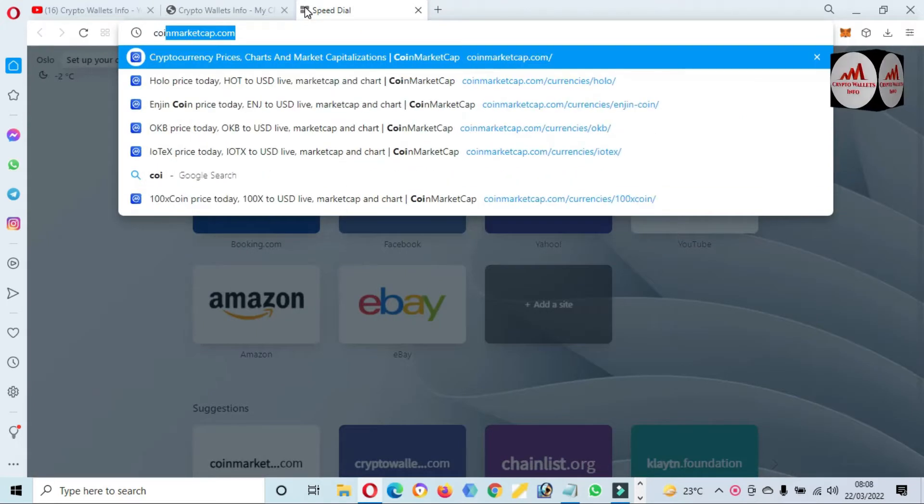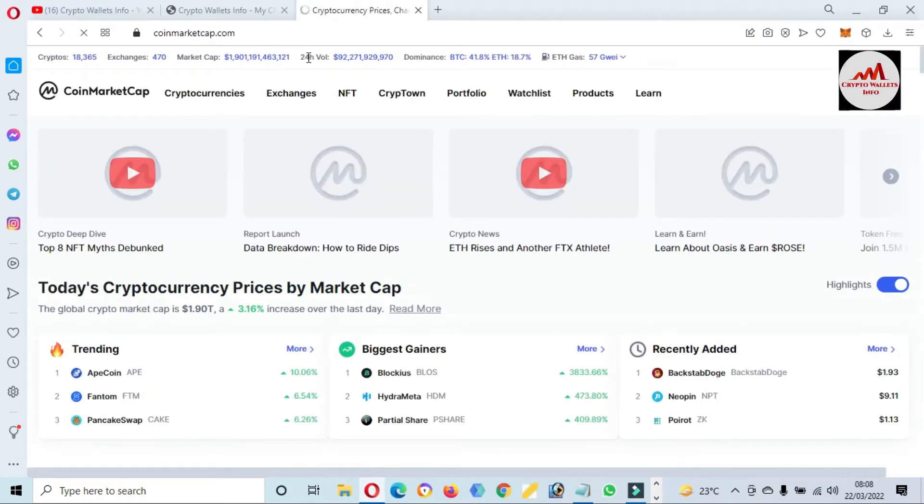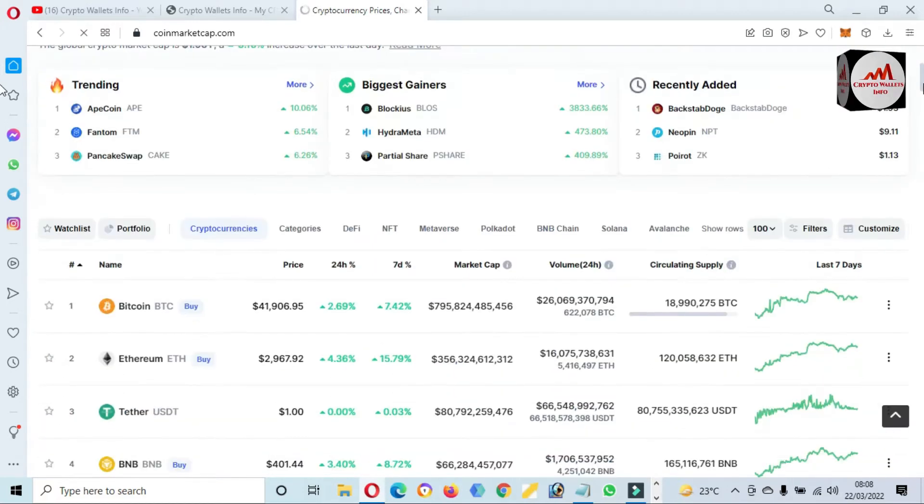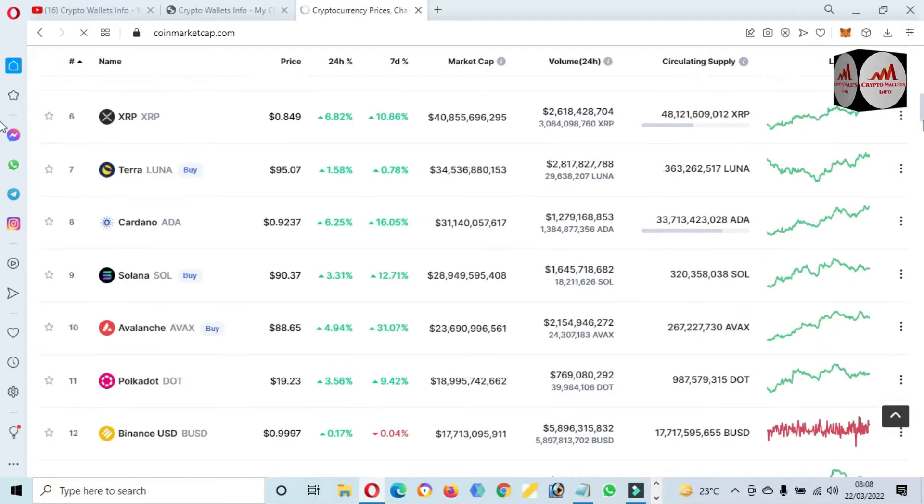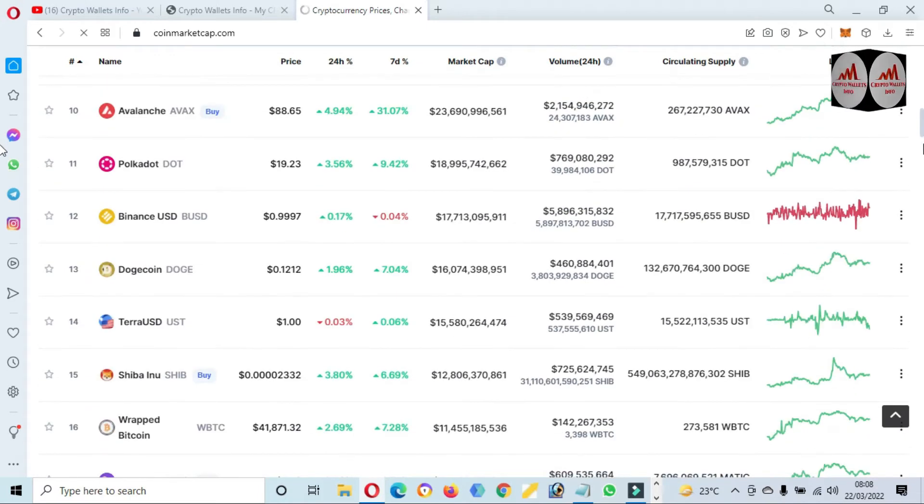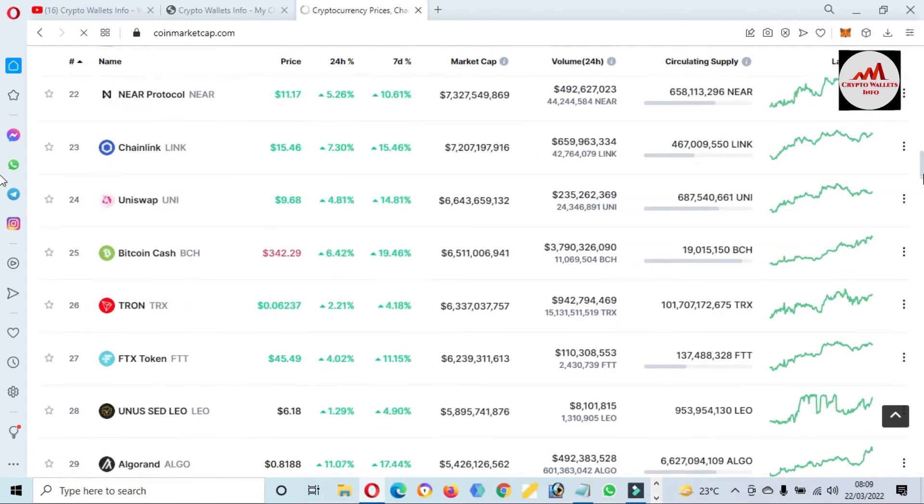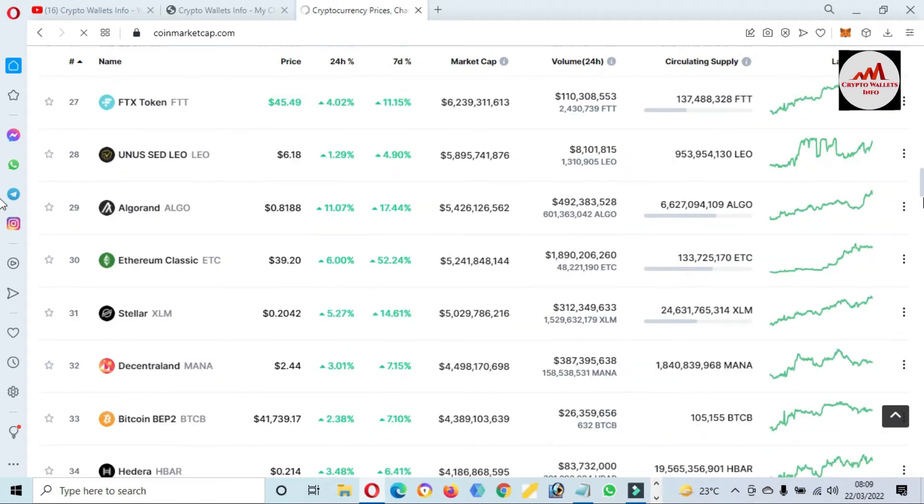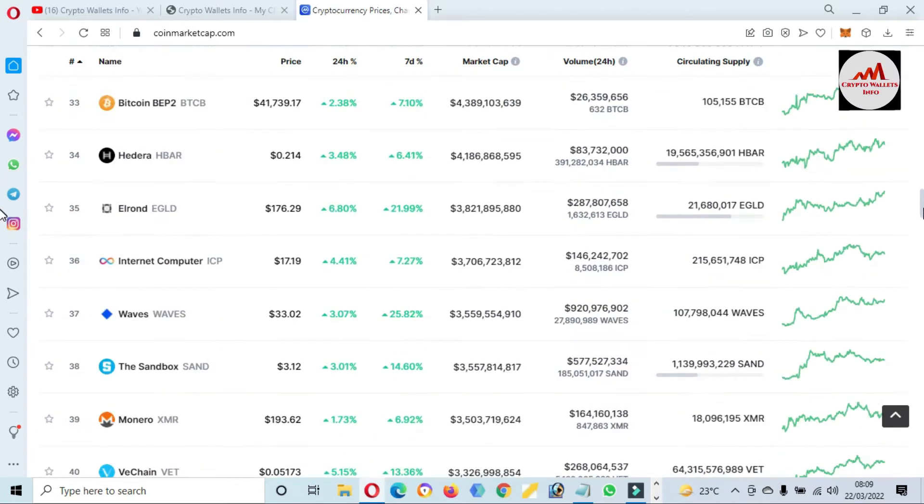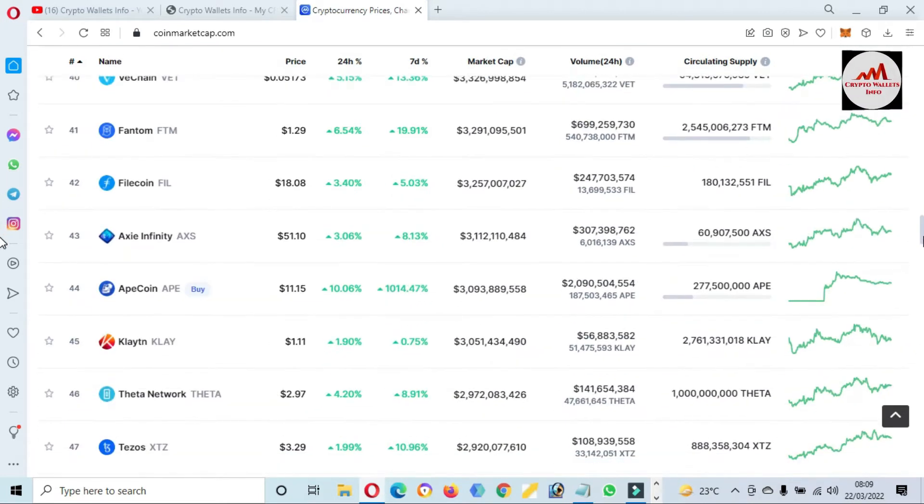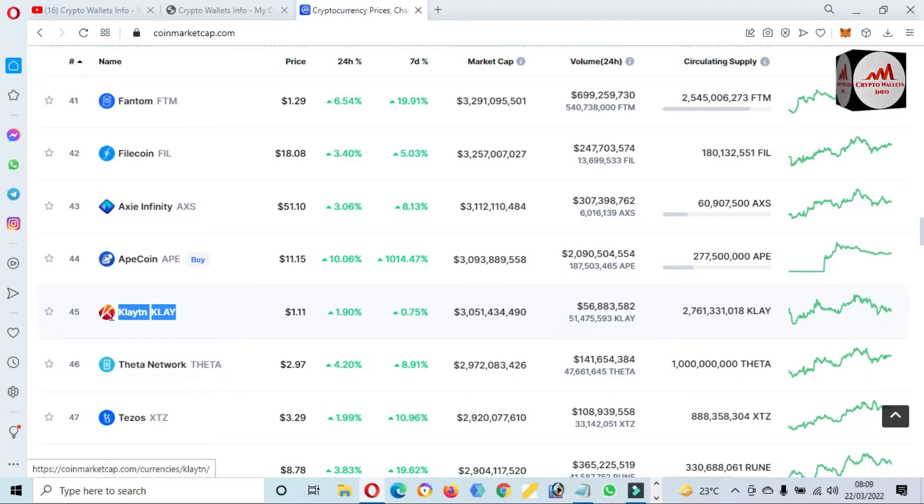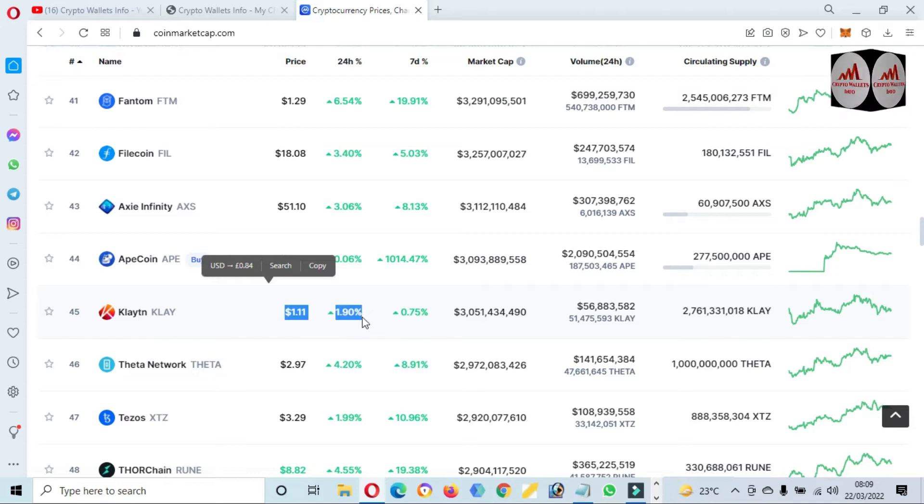First of all, we are going to open CoinMarketCap and we will discuss about Klaytn, what is the rank this time and what is the price. We are going to check the top 100 list of CoinMarketCap. Yes, you can see here Klaytn, one dollar plus price this time and 1.90% up in 24 hours.